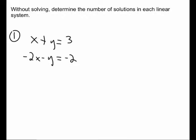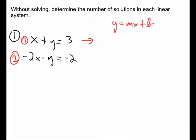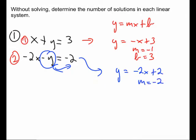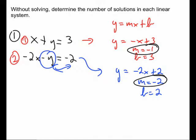Without solving, determine the number of solutions in each linear system. We have two lines — if I look at the slopes and y-intercepts by rearranging into the form y = mx + b, isolating y gives negative x plus 3, so a slope of negative 1 and a y-intercept of 3. On the second line, isolating y gives y = negative 2x + 2, so a slope of negative 2 and a y-intercept of 2. Since these two lines have different slopes, they will meet and not be parallel — so there is one solution.